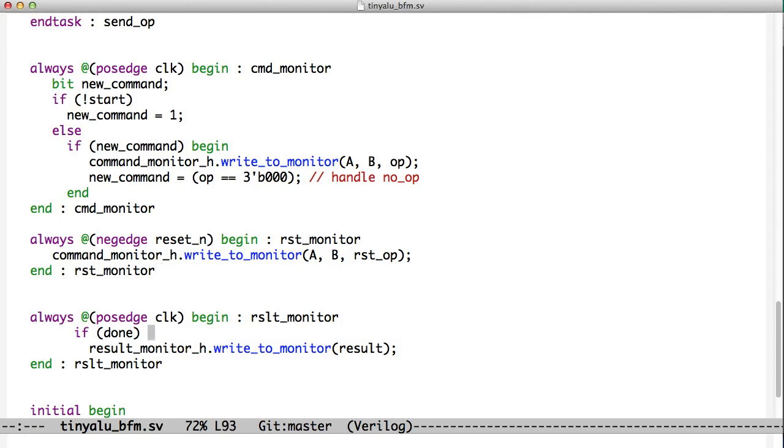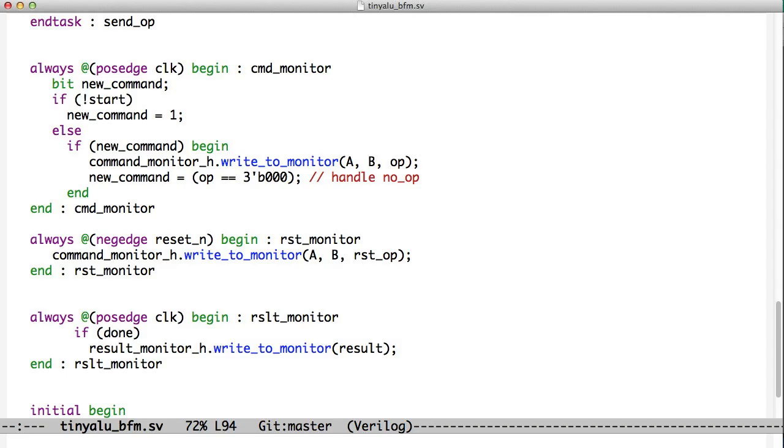And then finally, we have a result monitor that at the positive edge of clock checks the done signal. If the done signal is high, then it takes the result bus, and it sends that to the writeToMonitor method inside the result monitor object. So we have two different objects up in the test bench, and both of them are available to the tiny ALU BFM. Let's see how the BFM got pointers to those objects or handles to those objects so that it could access them.